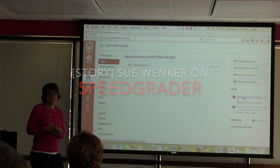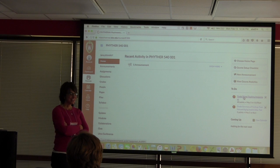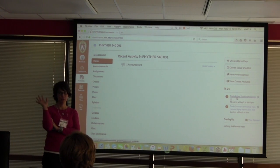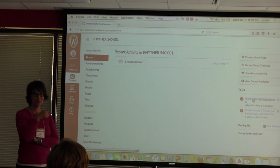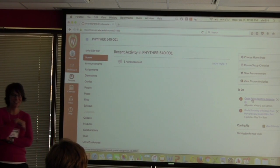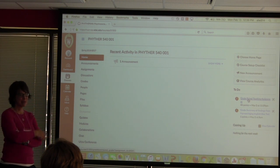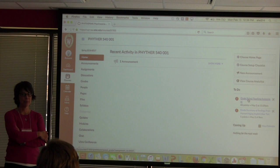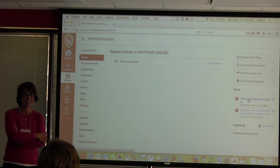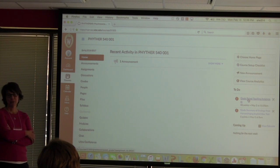Thank you for coming. Before I get into my field, how many people have used SpeedGrader? Okay, so you probably know as much as I do and could be up here presenting this. The reason I told John I could probably do this is because it's probably the one thing I feel confident in, in Canvas. There are so many ways to navigate Canvas, and the same thing with SpeedGrader — there are a couple different ways to do that.